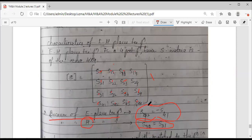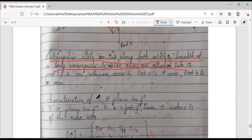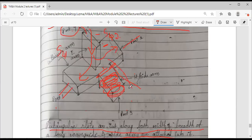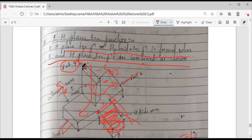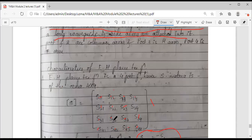The second characteristic: both side arms (port 3 and port 4) are perfectly matched to the junction, so there are no reflections at either side arm. Therefore S33 = 0 and S44 = 0.